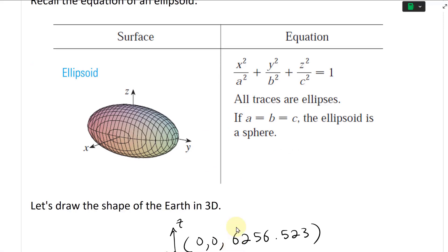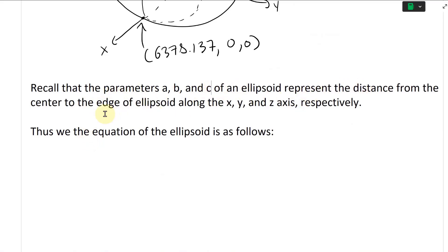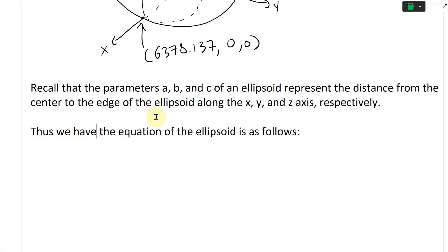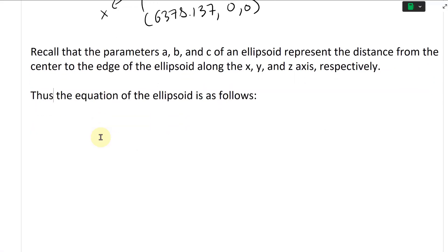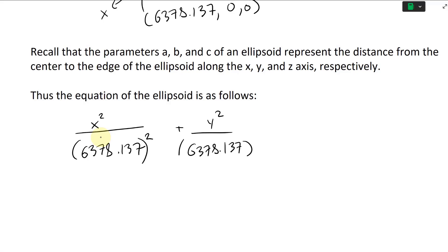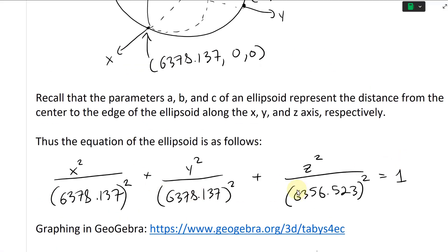Now, plugging these values in: recall that the parameters a, b, and c of an ellipsoid represent the distance from the center to the edge along the x, y, and z axes respectively. Thus the equation of the ellipsoid is: x squared over 6,378.137 squared, plus y squared over 6,378.137 squared, plus z squared over 6,356.523 squared, equals 1. That's our equation of the Earth as an ellipsoid.